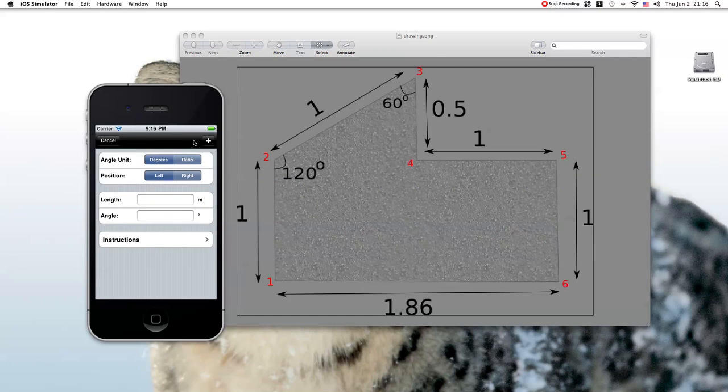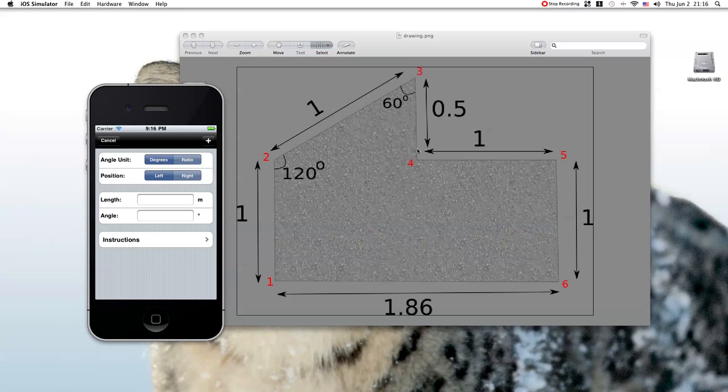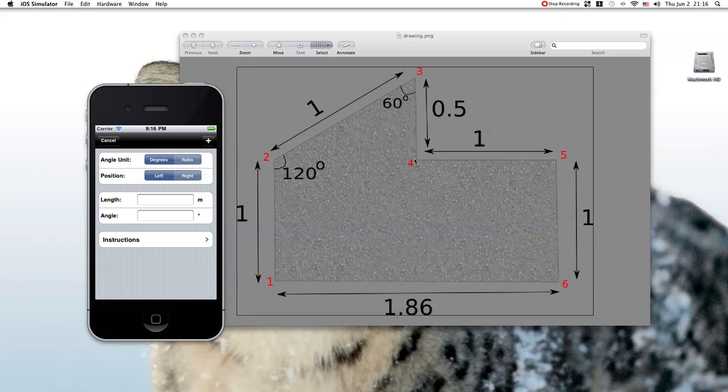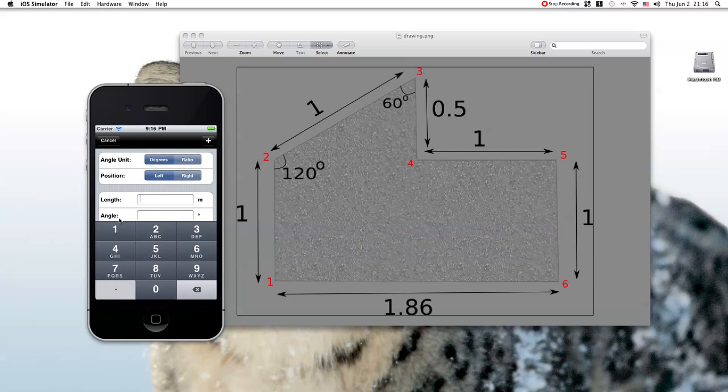The fifth point is a little tricky. Because the fifth point is positioned on the left. Again, imagine that you are at the third point and you are walking towards the fourth point. Therefore, you see that the fifth point is on your left. The length is 1 and the angle is 90 degrees.